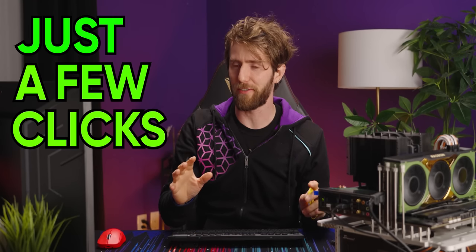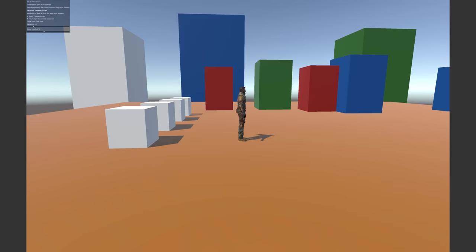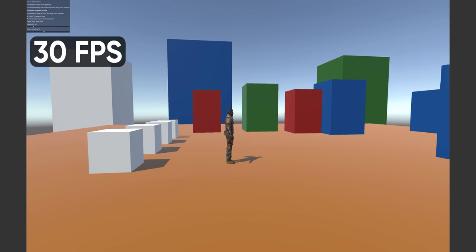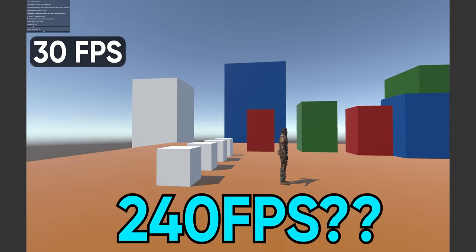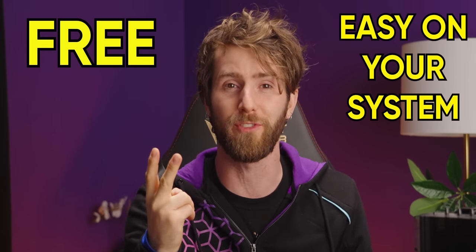With just a few clicks, Comrade Stinger's asynchronous reprojection demo can make 30 frames per second gameplay look and feel like 240 frames per second. It's completely free, takes almost no additional system resources, and the effect is so convincing that we fooled even the most seasoned gamers in our office.